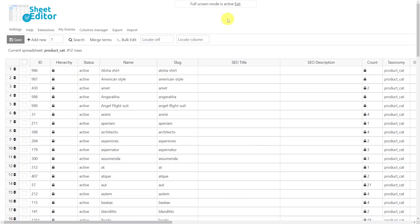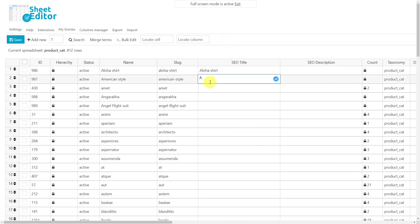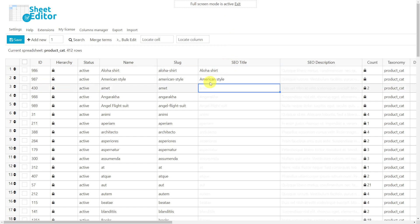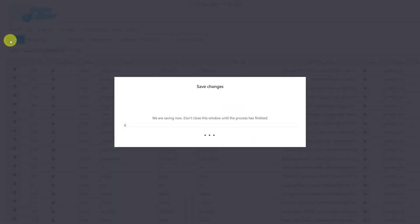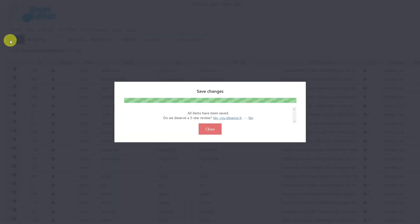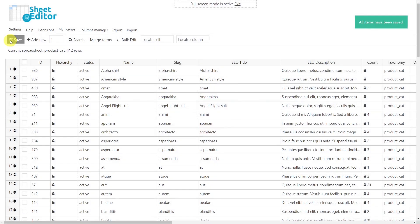To edit the category SEO titles and descriptions individually in the spreadsheet, just go to the SEO title or SEO description columns and edit the values in each cell. When you are done, simply save the changes. This is the best method if you need to enter different category SEO titles or descriptions for a few products.